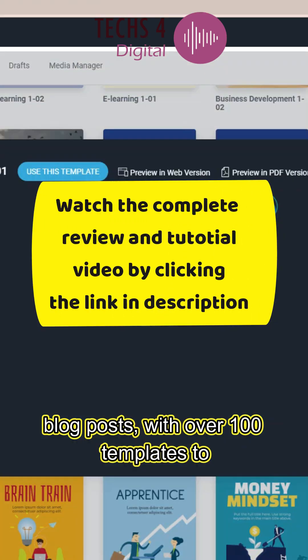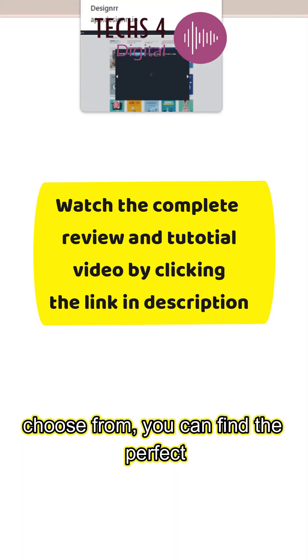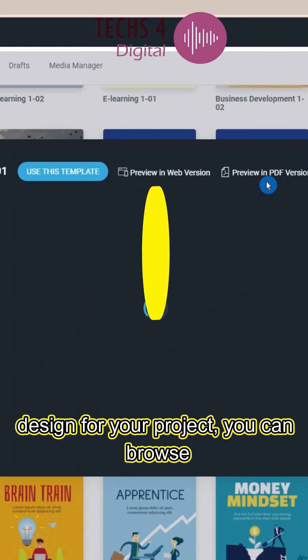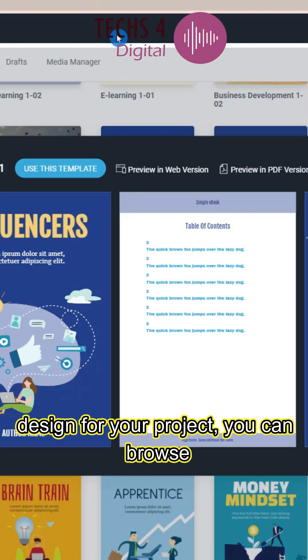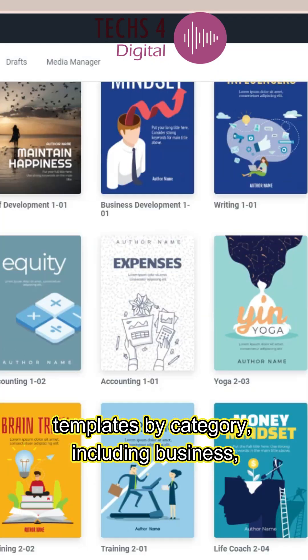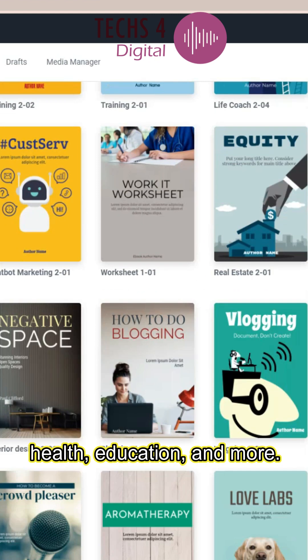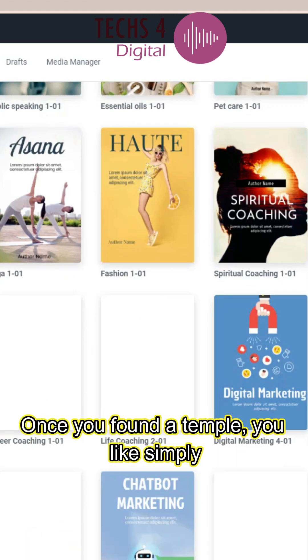With over 100 templates to choose from, you can find the perfect design for your project. You can browse templates by category, including business, health, education, and more.